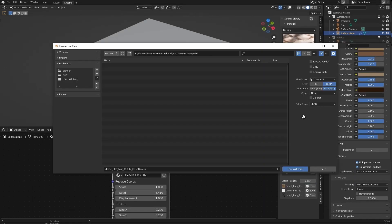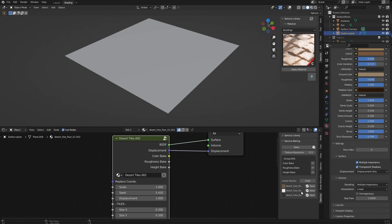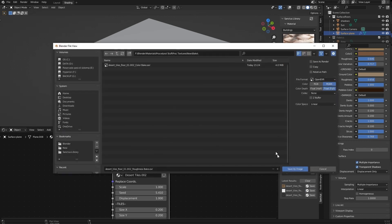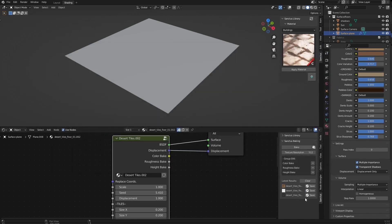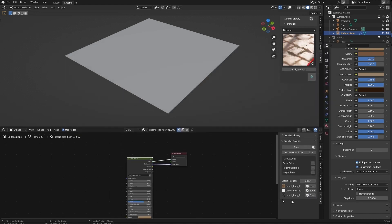We will save the color. Here we have the settings. If you want to change anything, in this case, we want the color space will be automatically set to sRGB. We save this image. Then we have the roughness on linear and then we have the height also linear. Once we have all the maps saved, move this a bit, we have the principal shader here.